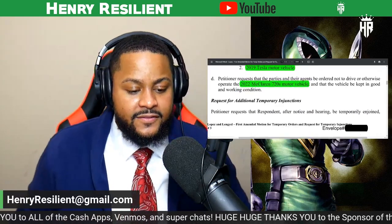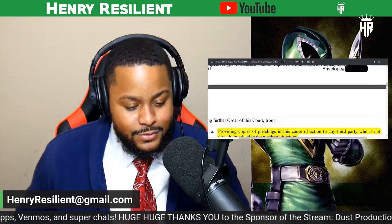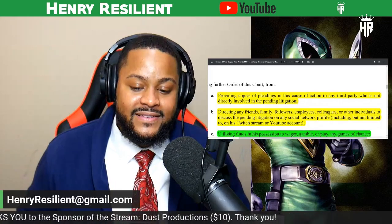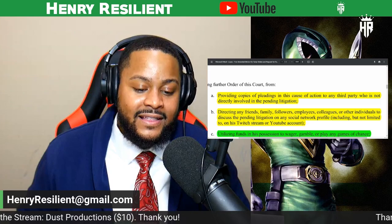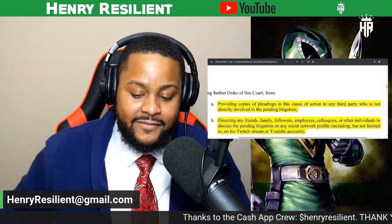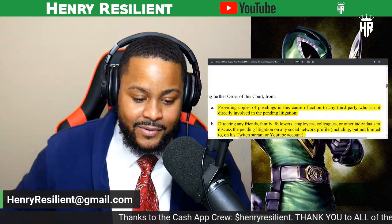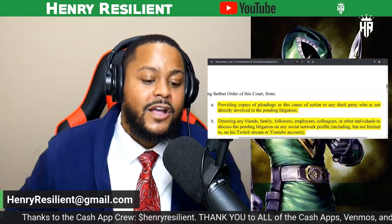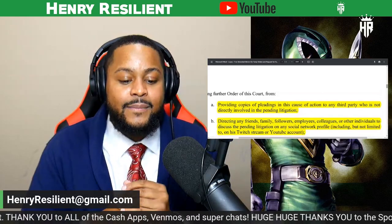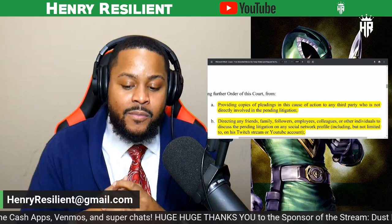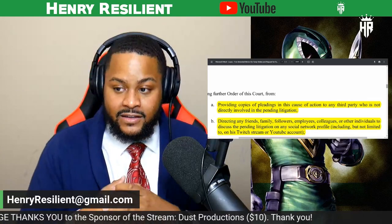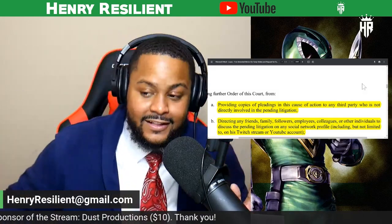What else does she ask for? Providing copies of pleadings in this case or action to any third party who is not directly involved in the pending litigation — basically, don't let him talk to anyone. Directing any friends, family, followers, employees, colleagues, or other individuals to discuss the pending litigation on any social network profile, including but not limited to his Twitch stream or YouTube account. Basically, he still needs to not talk.